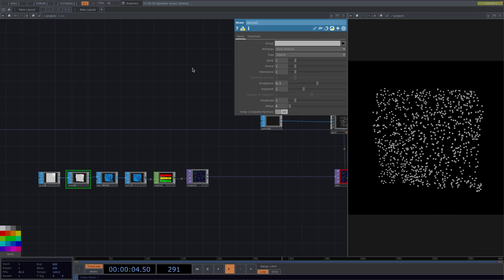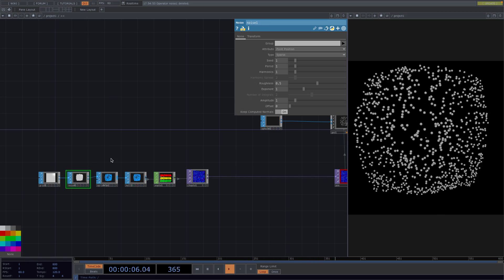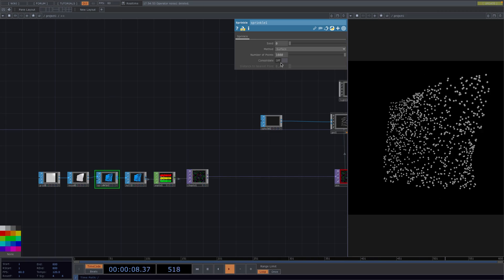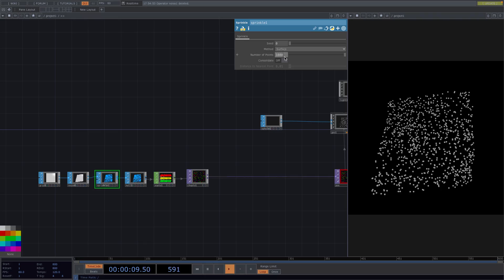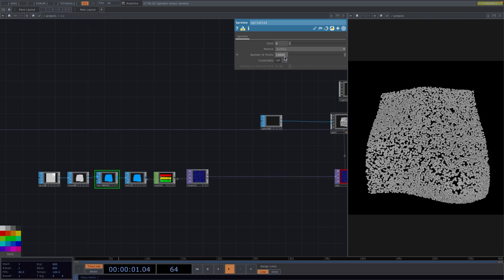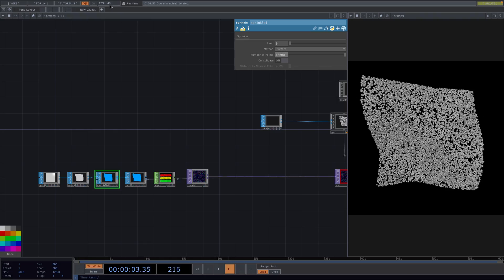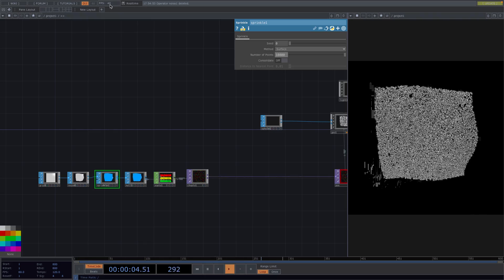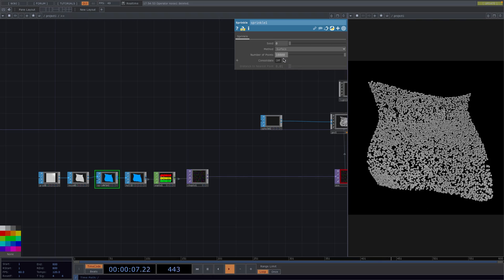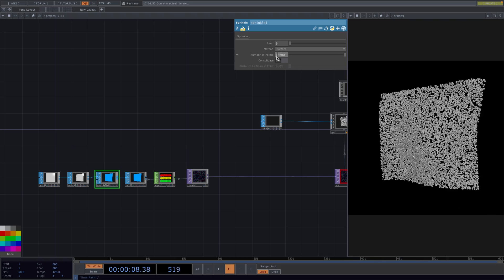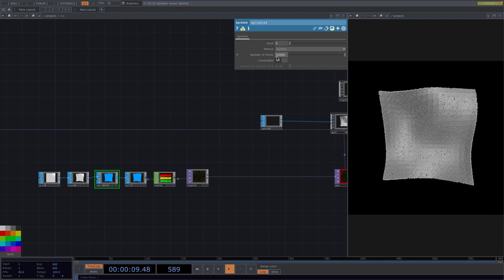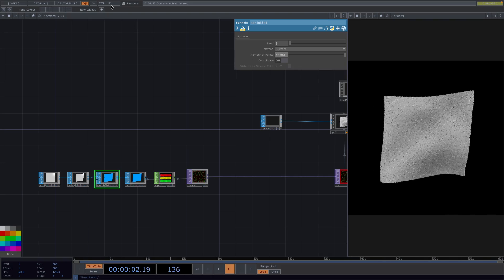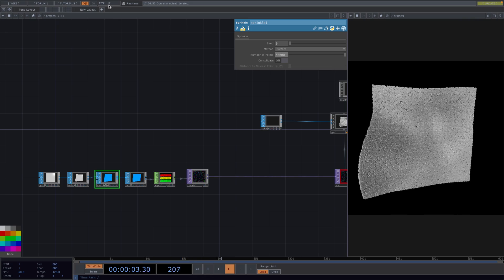So now we have the grid animated. If we go to the parameter window of the sprinkle and increase the number of points to 10,000, then we notice that the fps also decreases. If we go even higher to let's say 50,000, then the fps also goes all the way down to 12.